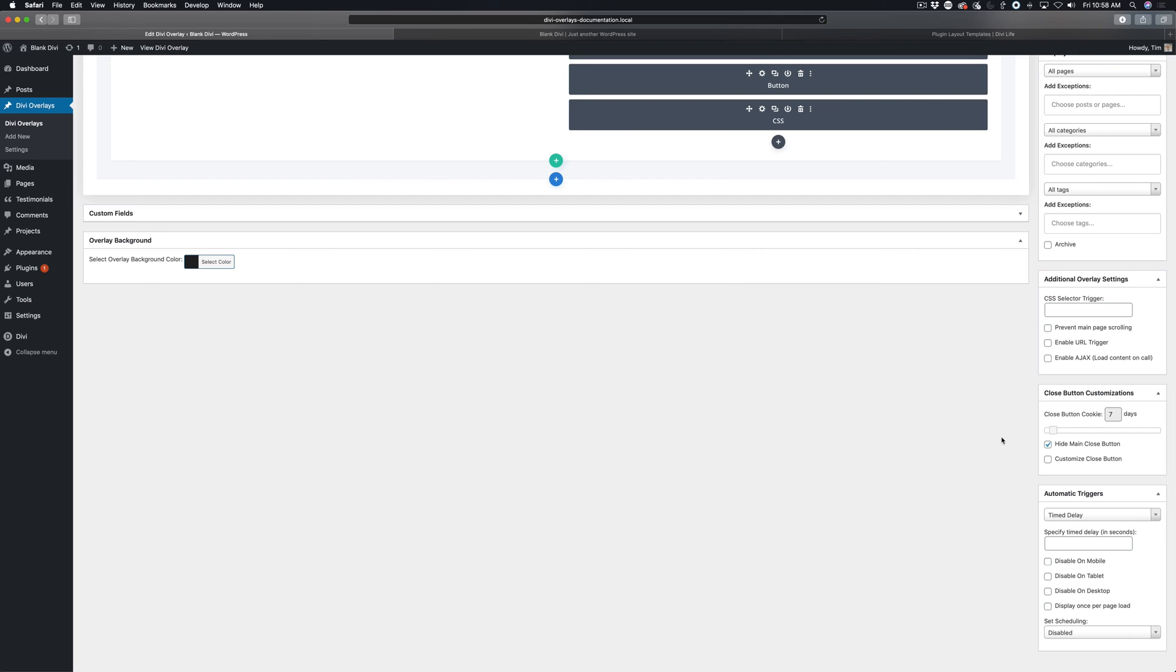that means when they come back to the website, any time within seven days, it's not going to show them the same pop up again, assuming they're using the same browser and they didn't clear browser cookies or anything like that.